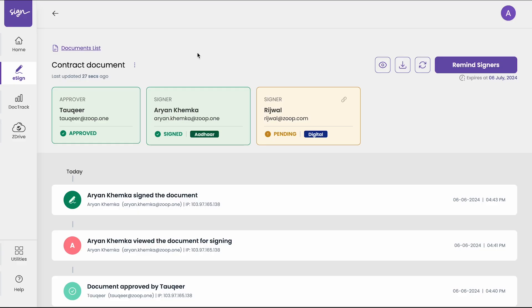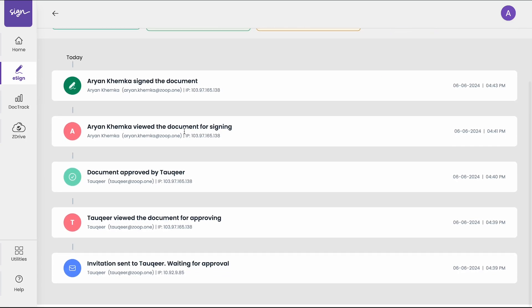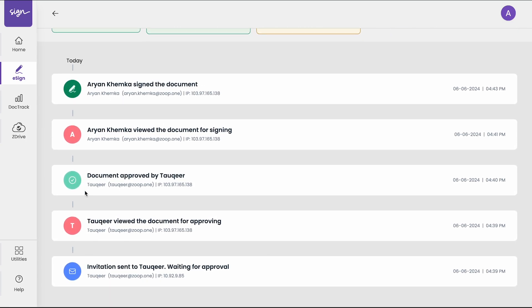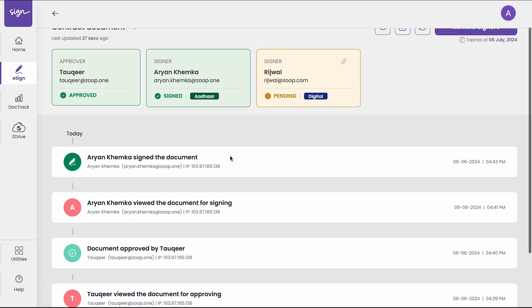If you go to the audit trail page you can see that the document has been signed by Aryan. And you can see the audit trail which shows the detail of the signer and when they signed it, along with the IP address.